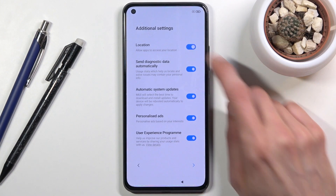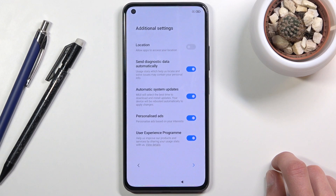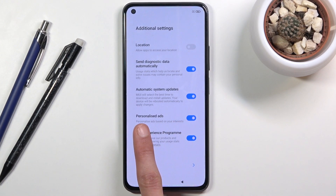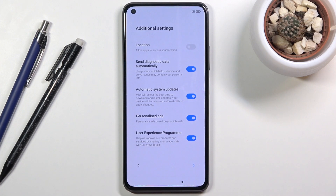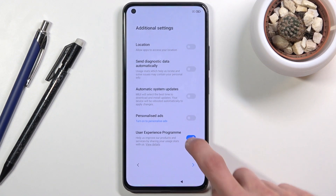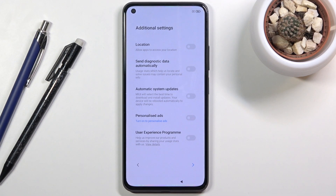There are some additional settings here. Some of them are repeating, like location, and some are the most annoying thing you've ever seen — like personalized ads. What it does is personalize ads based on your interests, which is a polite way of saying the device spies on you, constantly tracking what you're searching for and saying. I'm going to disable it. Notably, it's the only option that gives you a 'are you sure?' pop-up when you try to disable it.